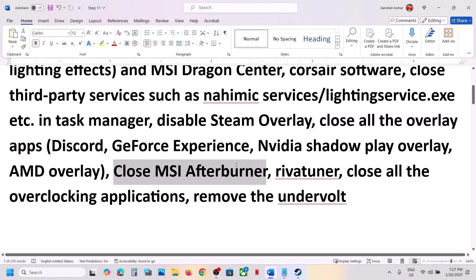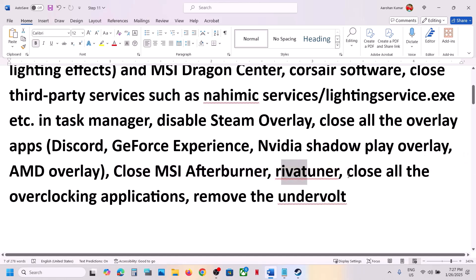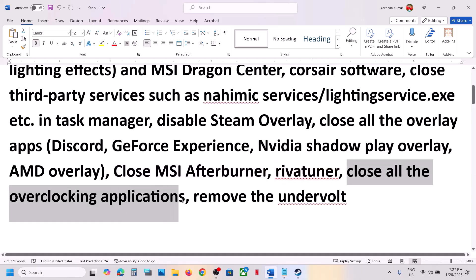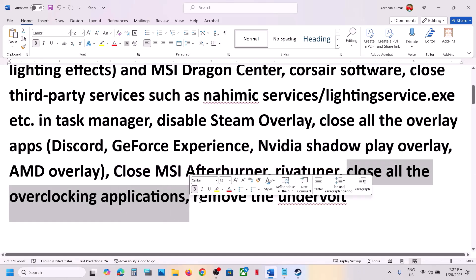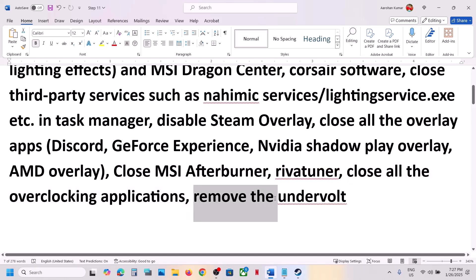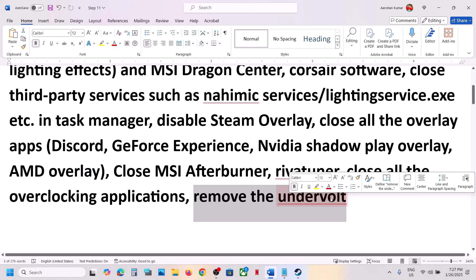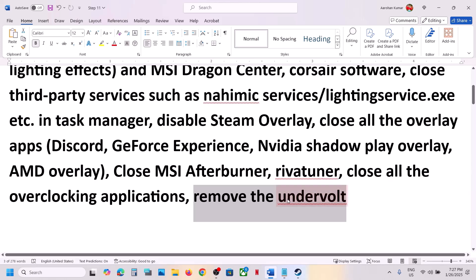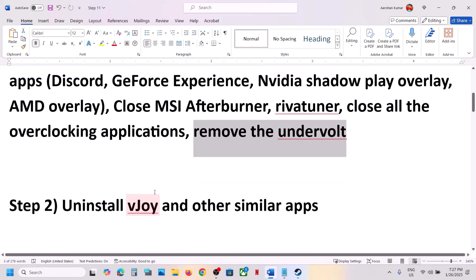Also close MSI Afterburner or RivaTuner. If you have any kind of overclocking application running, close it and then launch the game. Also, if you have undervolted your computer, remove the undervolt and then launch the game.